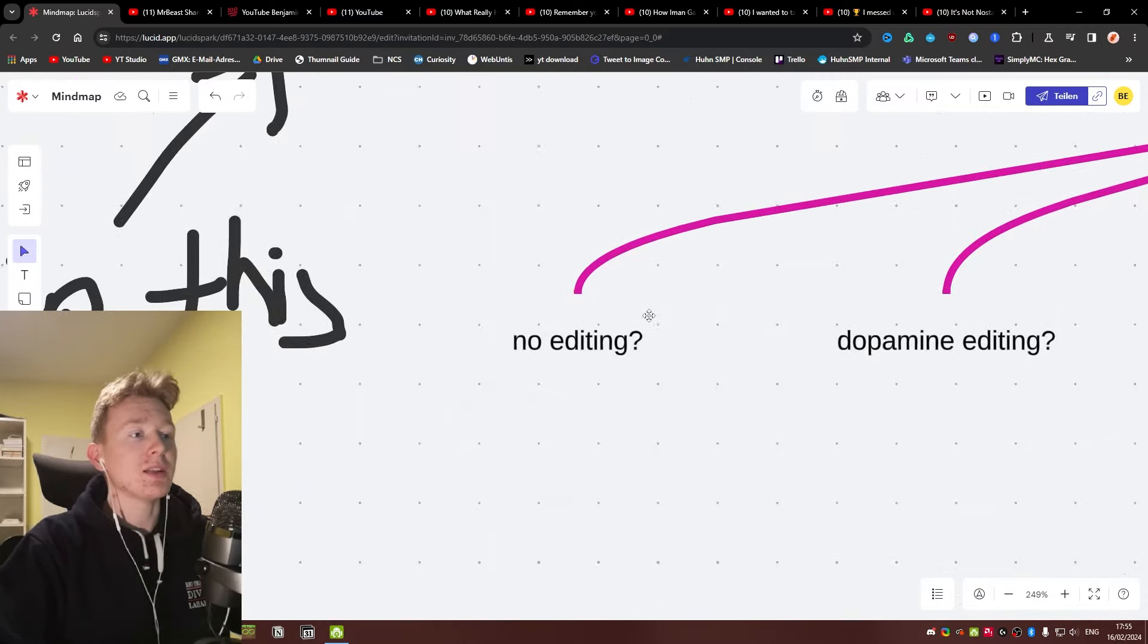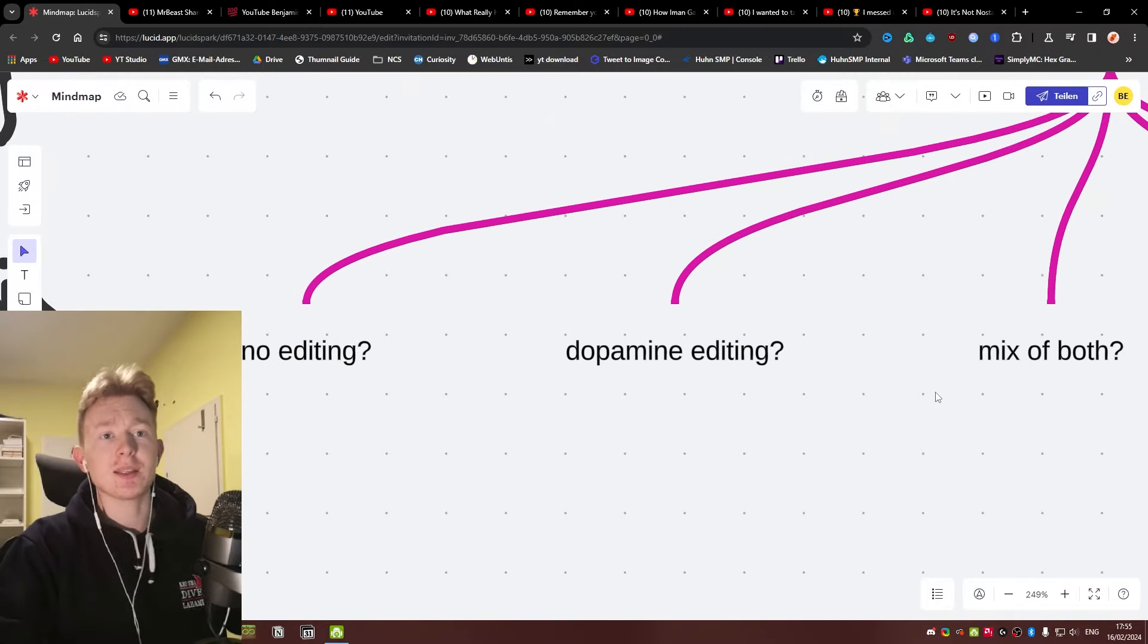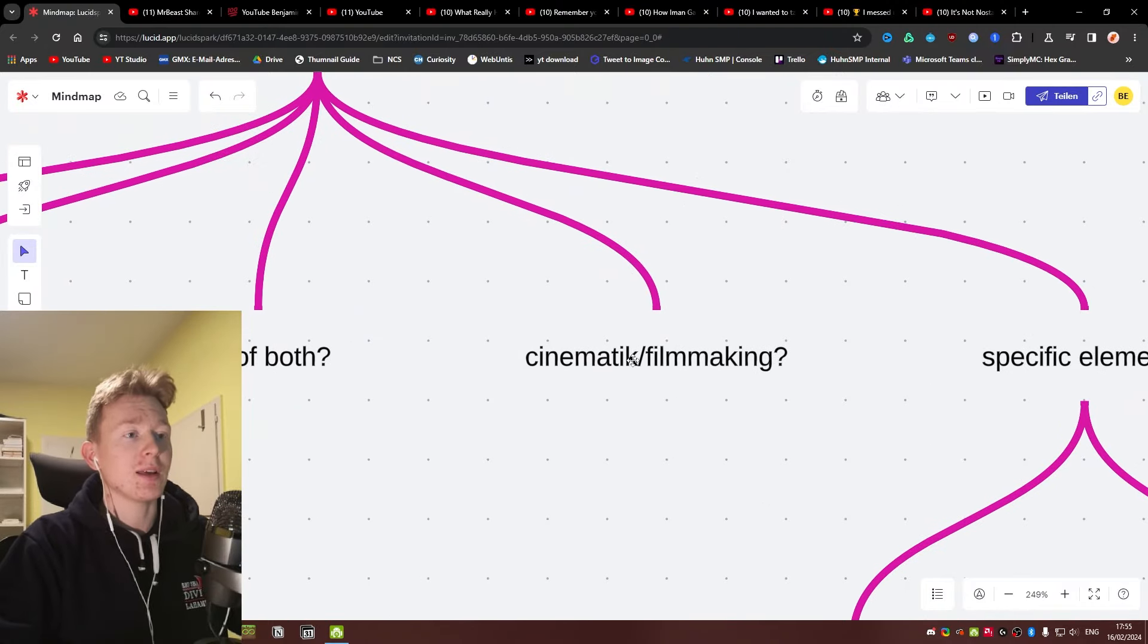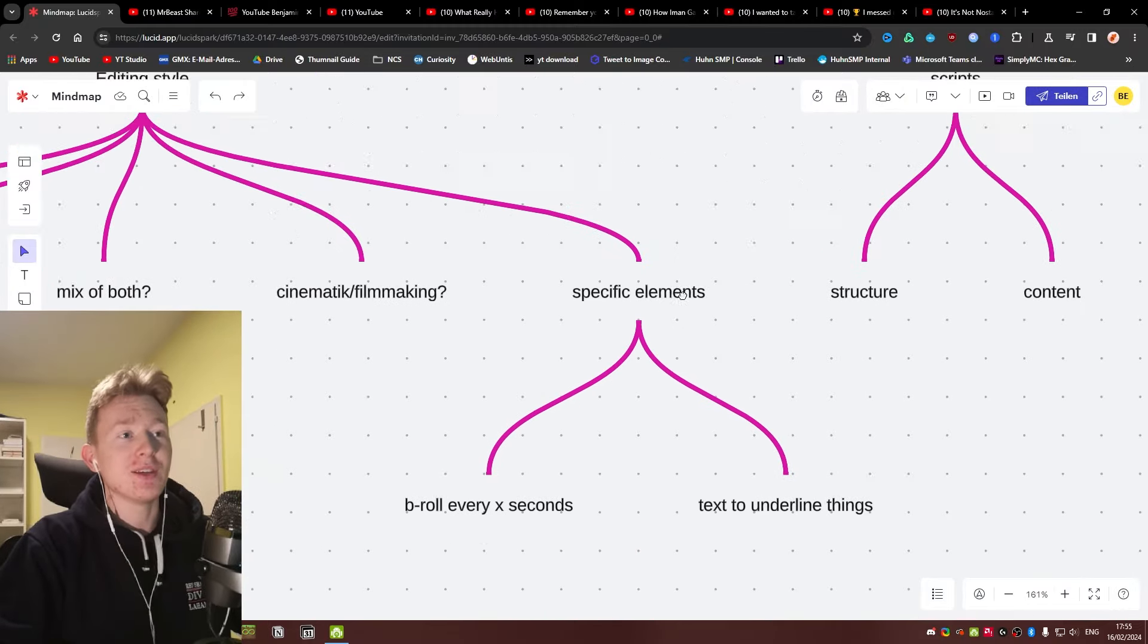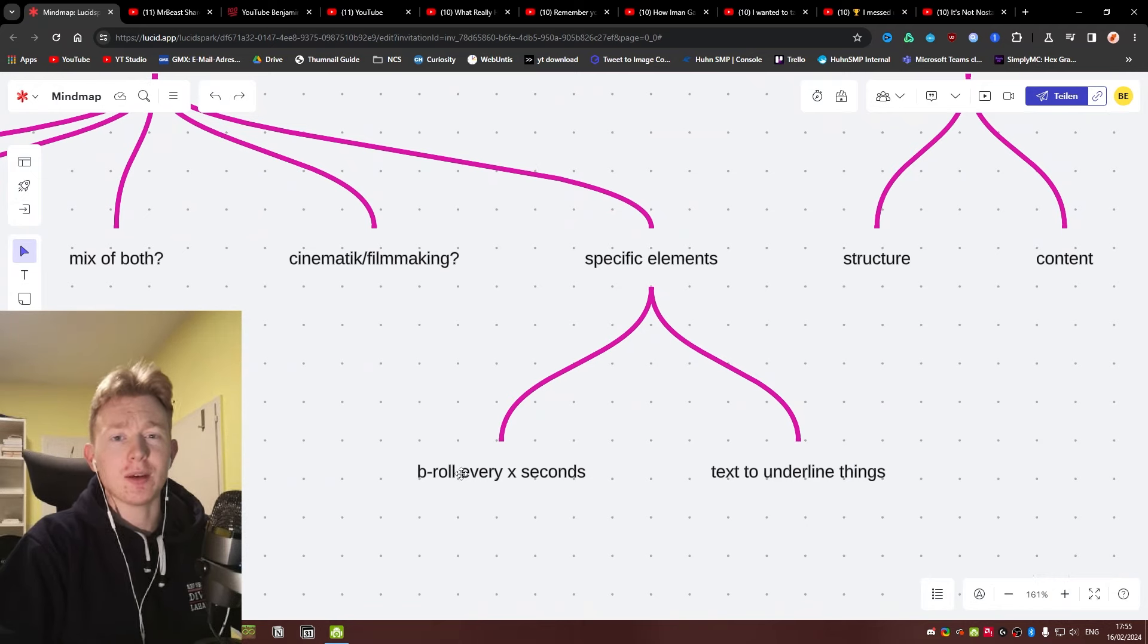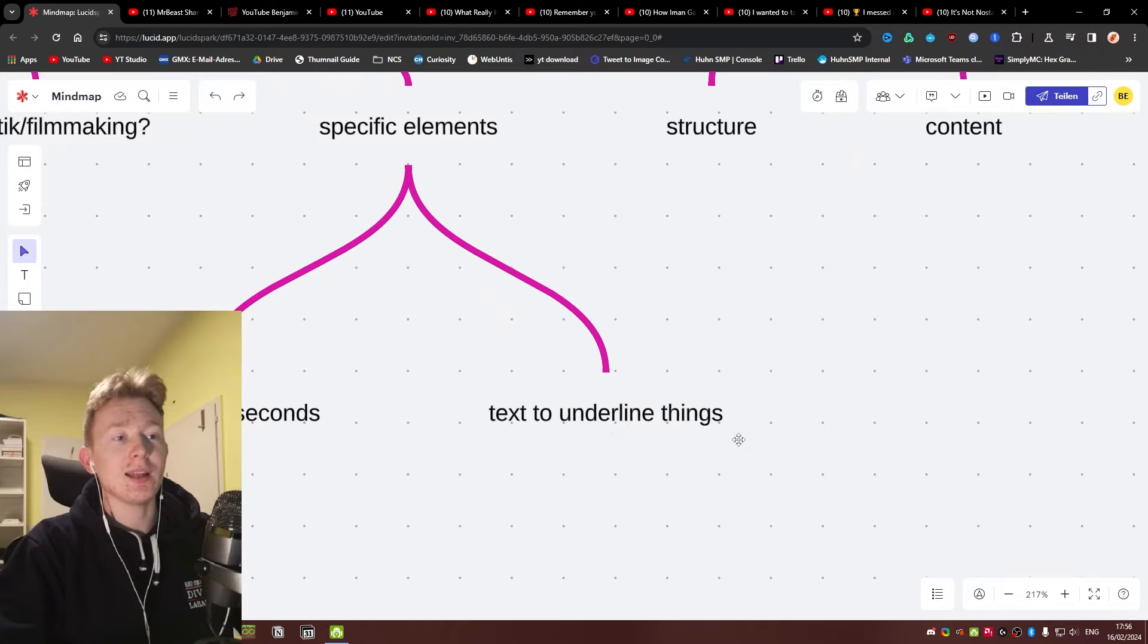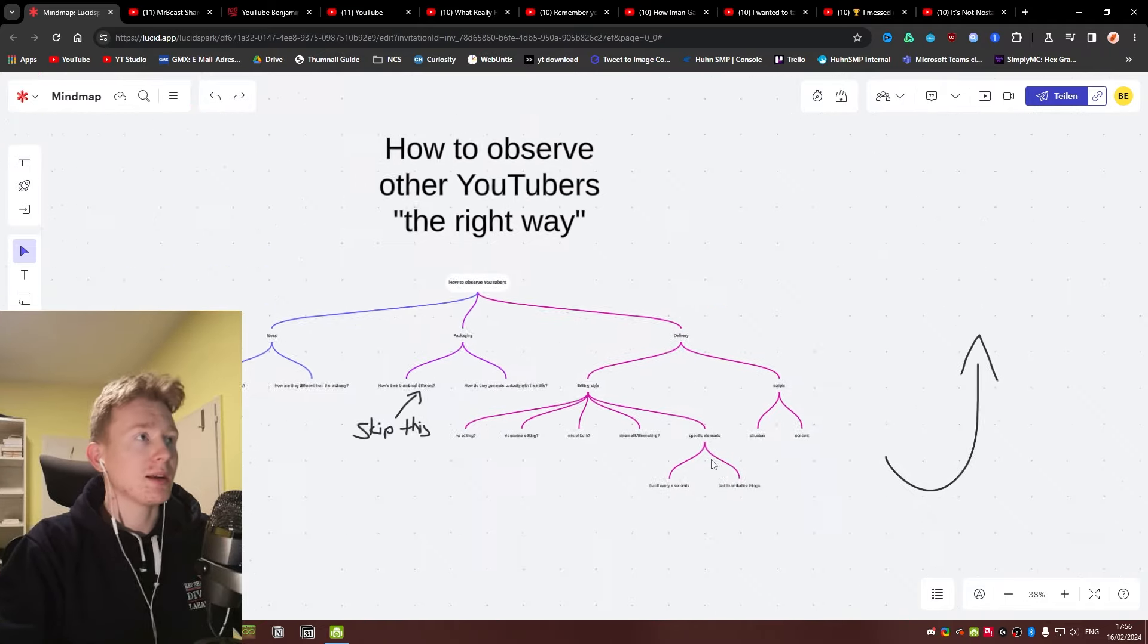For the editing style, you have to look at if they're using no editing, if they're using dopamine editing like really fast paced cuts, a mix of both maybe, or some are also like cinematic. Or if they're using any specific elements like B-roll every, for example, for MrBeast, I think it was like a cut a second or something, at least for the intros.